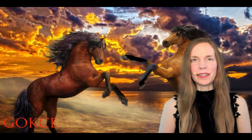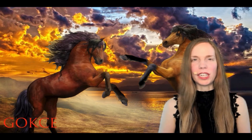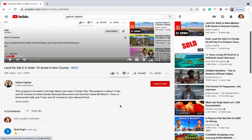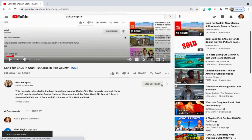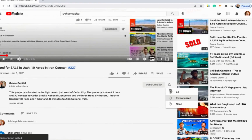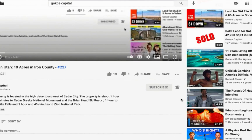Hi guys, this is Erika from Gokche Capital. Before I begin, be sure to click subscribe and turn on the notification bell.